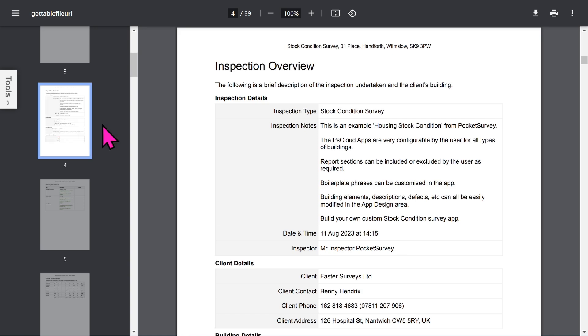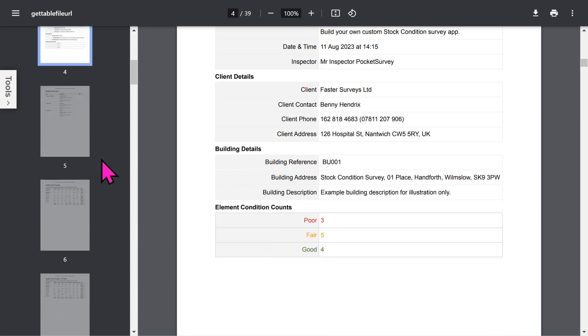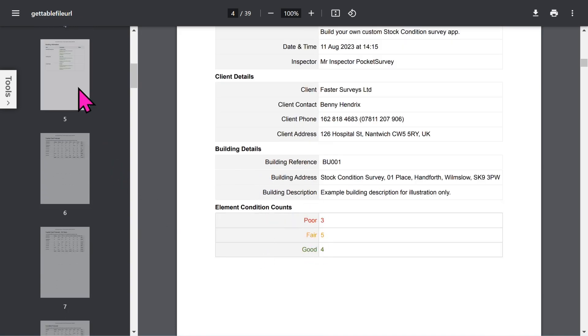The overview section of the report shows inspection details, optional client details, building details, and a summary of the condition of the inspected items in the building.